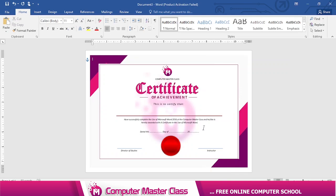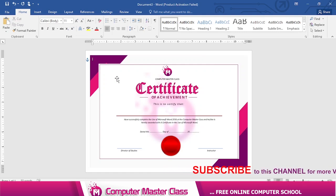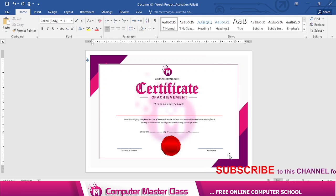This is what we're going to be designing in today's video. You'll see how to do insert border, text box, and a whole lot of other things. Make sure you stay to the end of this video so that you get every bit of the details. Let's dive in without wasting time.